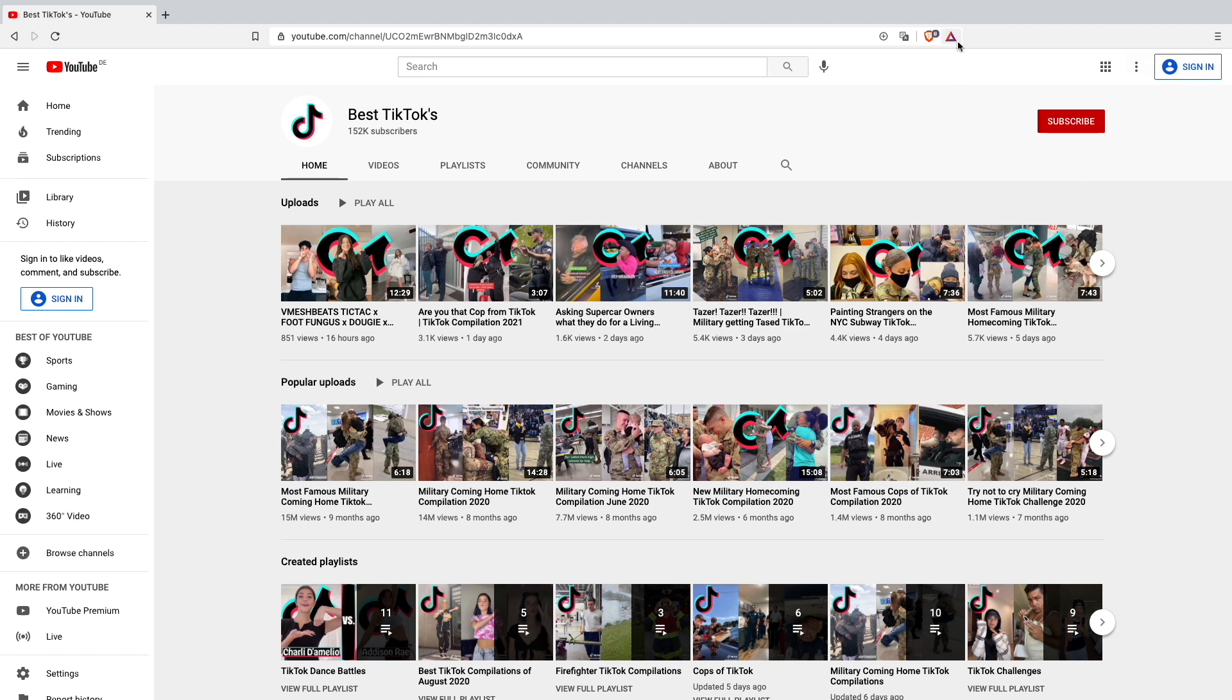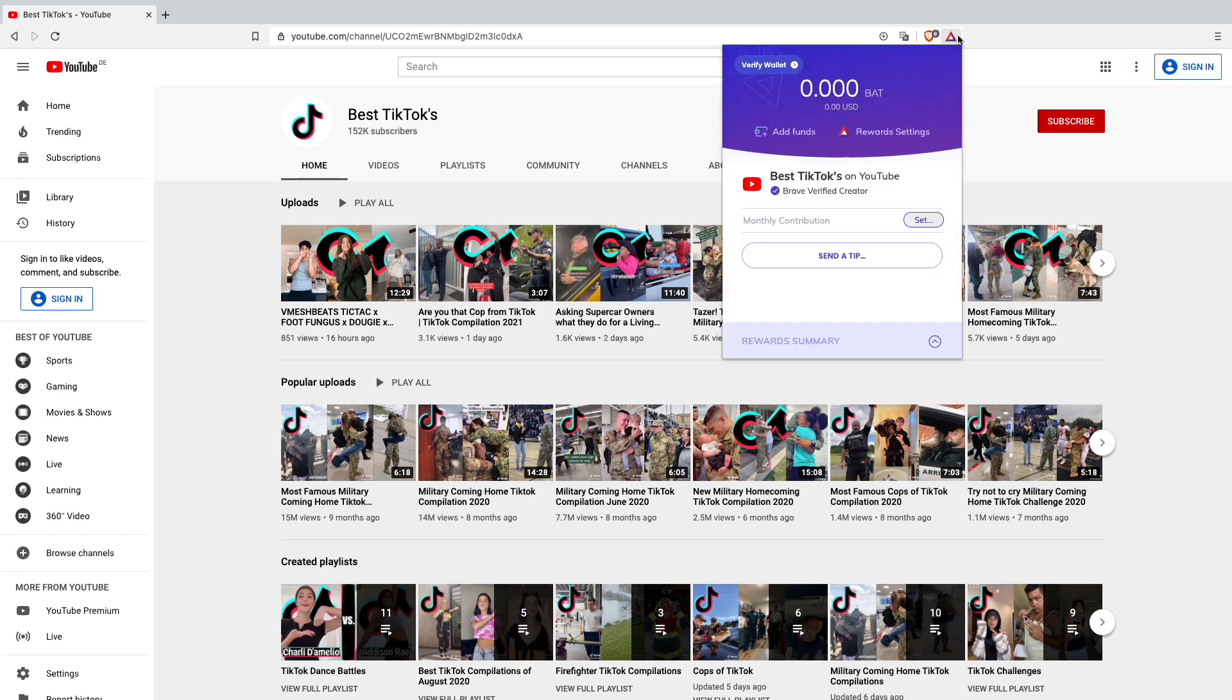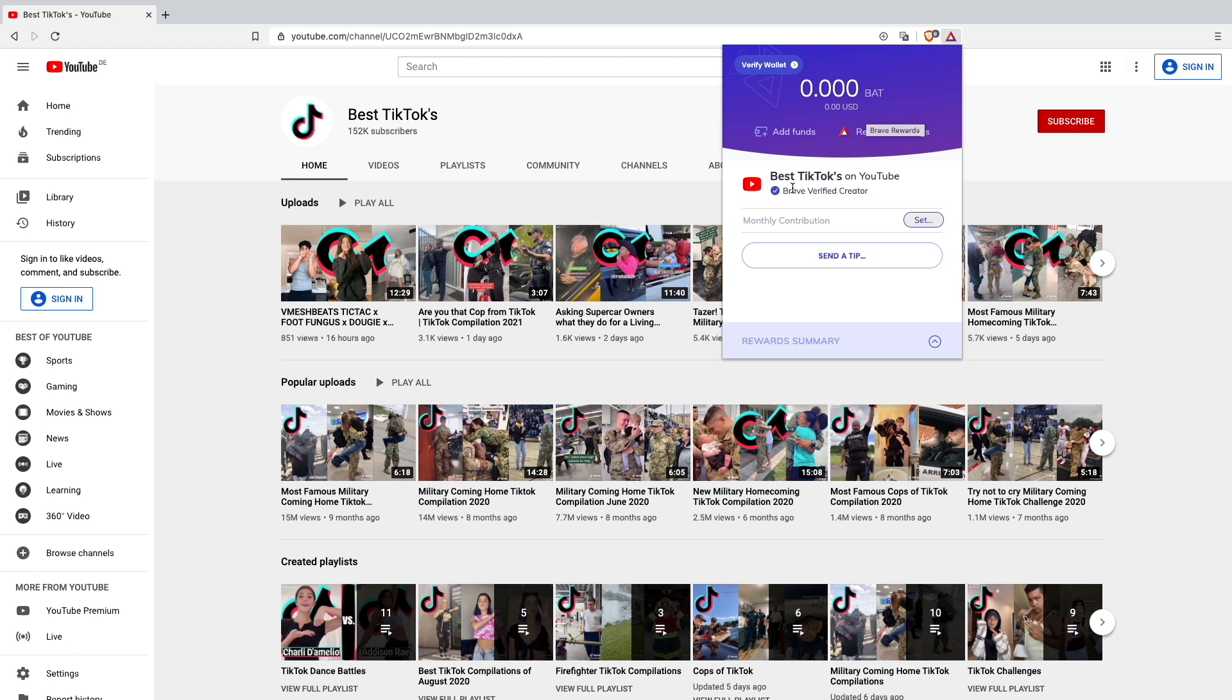Now I want to show you how to check if you've added your YouTube channel or website correctly to the Brave Creator program. I'm at my YouTube channel Best TikToks, which I just added. You also have to be inside the Brave browser. If you go up here on the BAT logo, you'll see that Best TikToks on YouTube channel is a Brave verified creator. Everything worked perfectly.